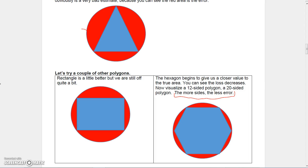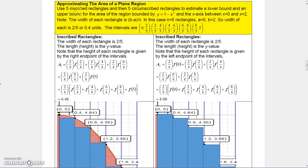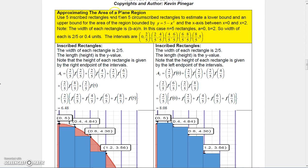Does that sound familiar? What if we wanted to approximate the area of a plane region? Let's use five inscribed rectangles and then five circumscribed rectangles to estimate a lower and upper bound for the area of f(x) = 5 minus x squared and the x-axis between zero and two.